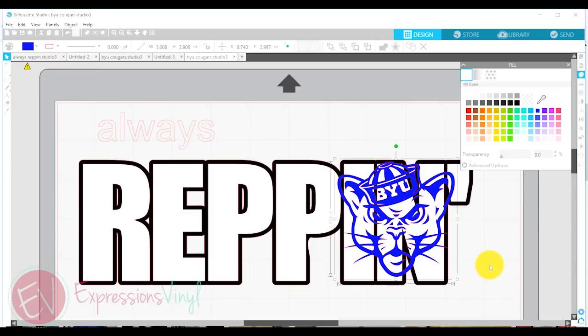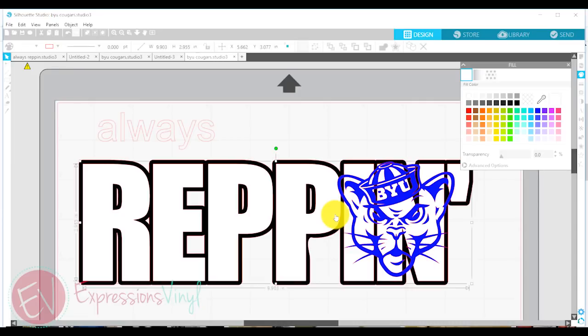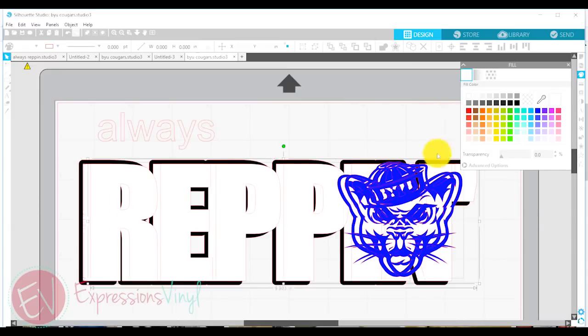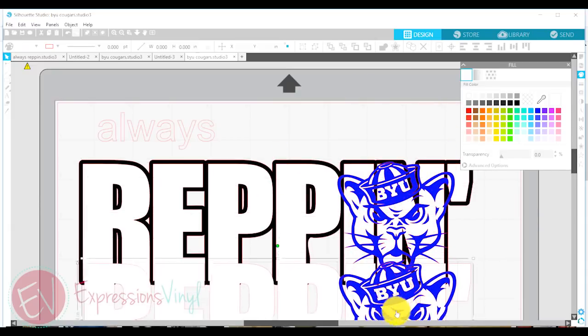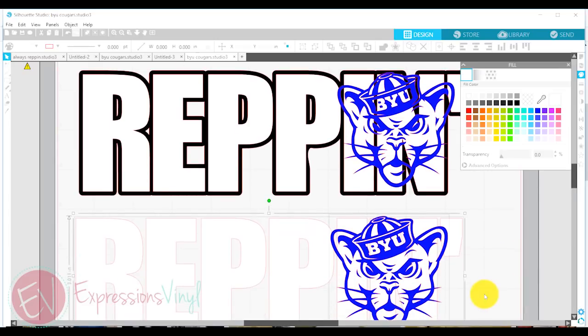So I am going to duplicate my white that says Reppin and my blue cougar. And I'm going to select both of those two images. And I'm going to duplicate them and I'm just going to move those right down below in my workspace.